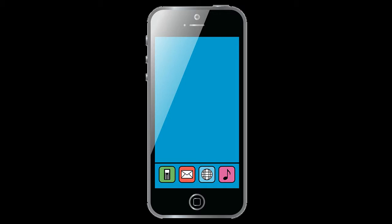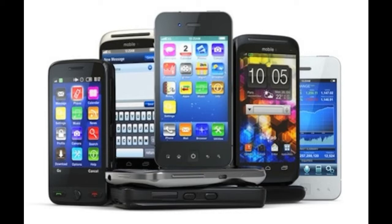Releases of Android are named after desserts: Froyo (Frozen Yogurt) version 2.2.x, Gingerbread version 2.3.x, Honeycomb version 3.x, and Ice Cream Sandwich version 4.x. Future releases follow in alphabetical order. Most smartphones currently sold use Gingerbread and most tablets use Honeycomb, with new phones and tablets expected to ship with Ice Cream Sandwich. Android supports window panes, 3D graphics, an embedded browser, SQLite database management, and Wi-Fi, Bluetooth, and cellular network connectivity.